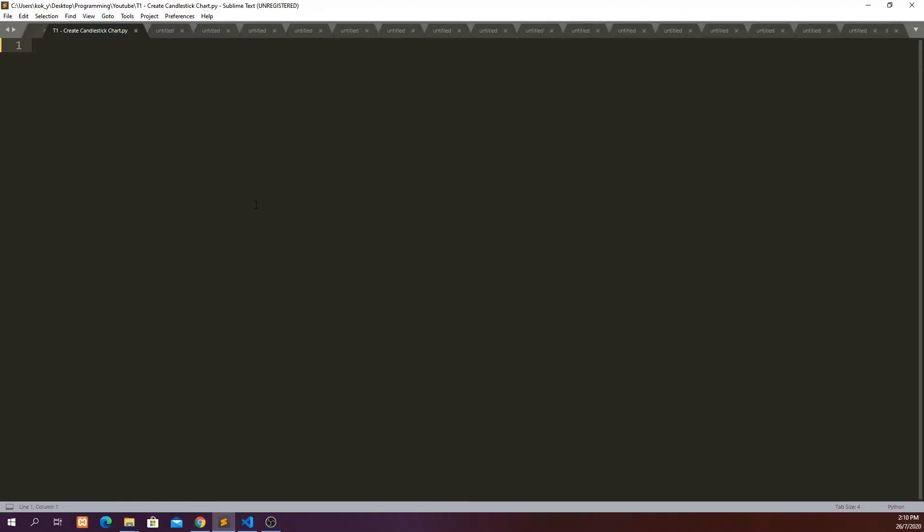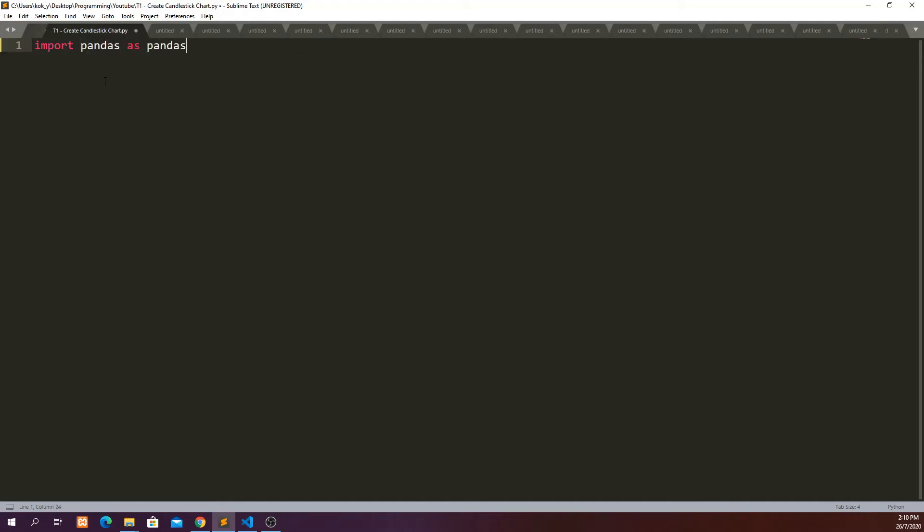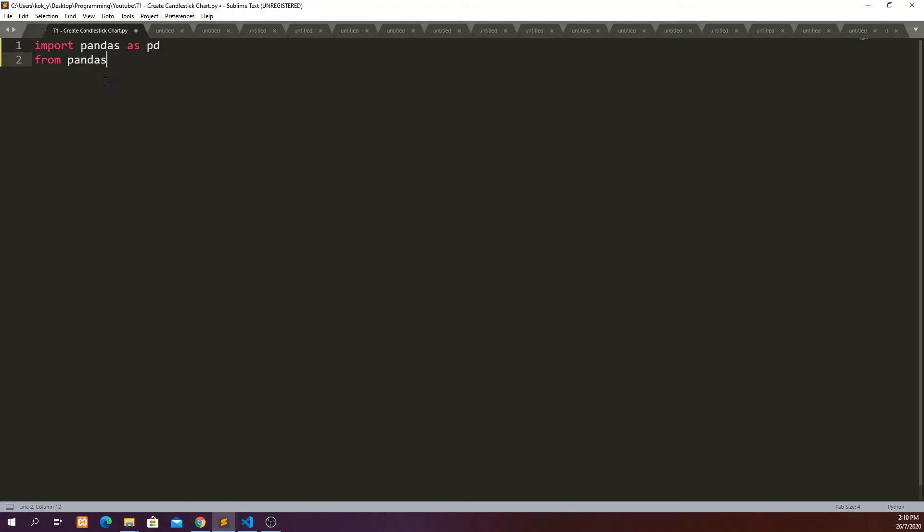The first thing we have to do is to make sure that we have imported all the library that we need. And in this case, we will have to first import pandas as pd. And then,